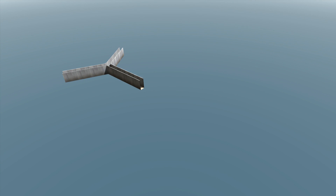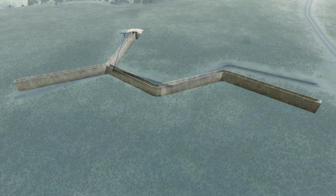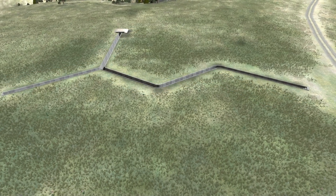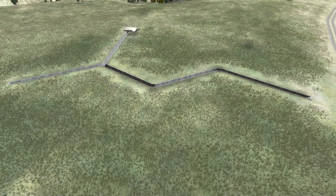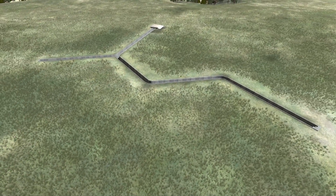The selected trench component model set is automatically arranged and assembled. The trench network can now be used for training simulations in virtual battlespace.